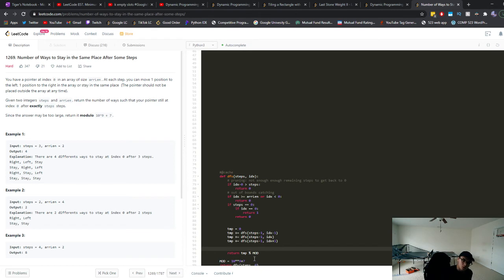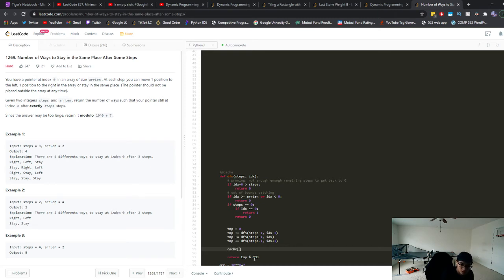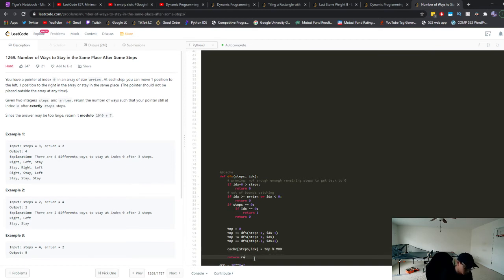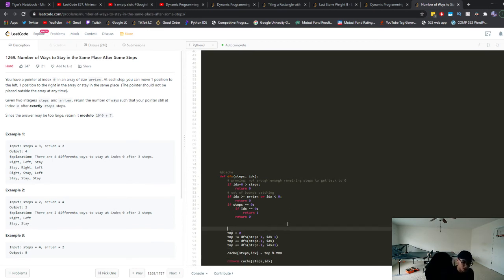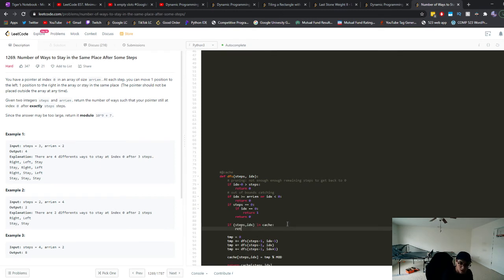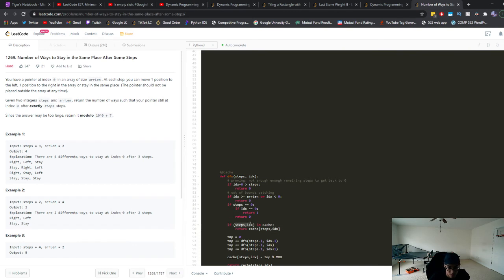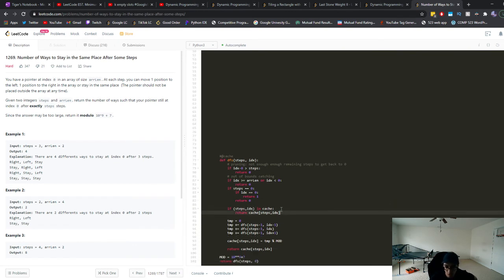So what it looks like with a cache is, if we were to cache it, then we can just say cache of steps, index equals temp, and then we'll just return cache of steps index. And then also we'll have to just do a check here. So if steps index in cache, then return cache of steps index. So this will just go check to see if we've already come across this exact same sub problem before. And if we have, then we'll just return whatever was cached in there earlier.